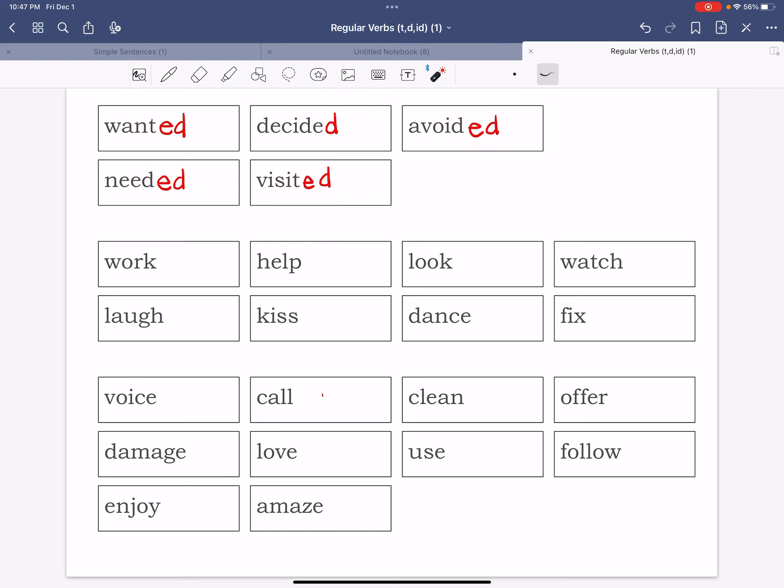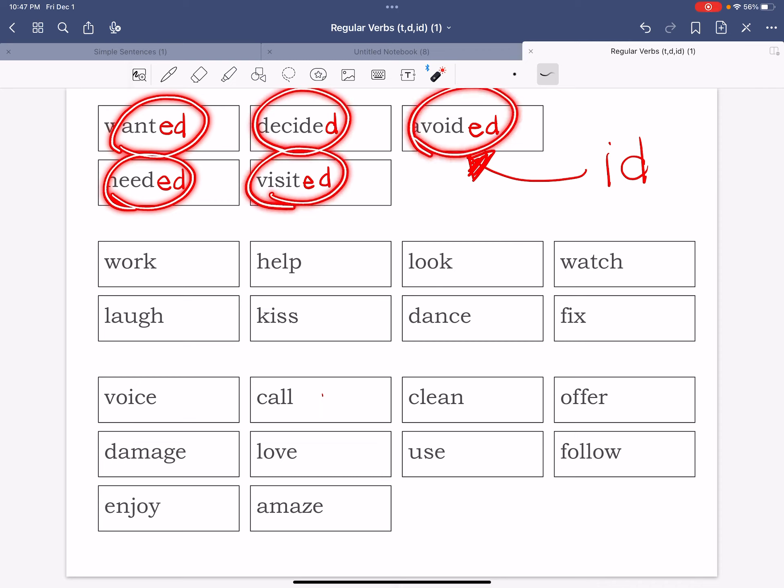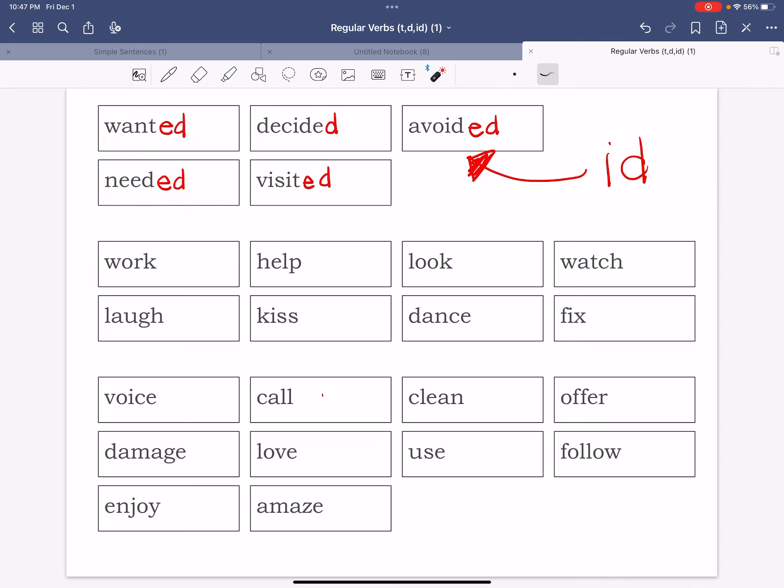Now let me write it down here, is id. Okay, so when we say these words we're going to end them with id. So let's go ahead and start. We have the word wanted, needed, decided, visited, and avoided. Okay, did you hear the id sound at the end? Wanted, needed, decided, visited, and avoided.